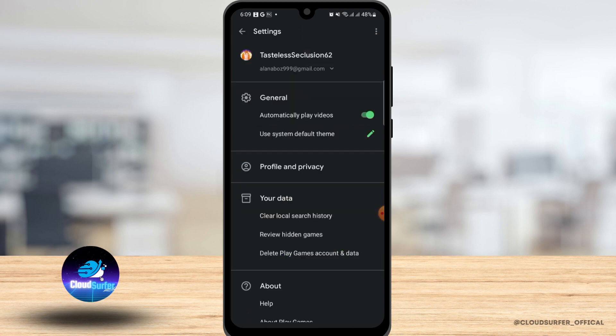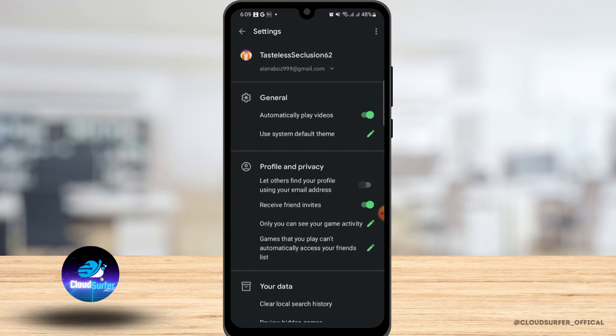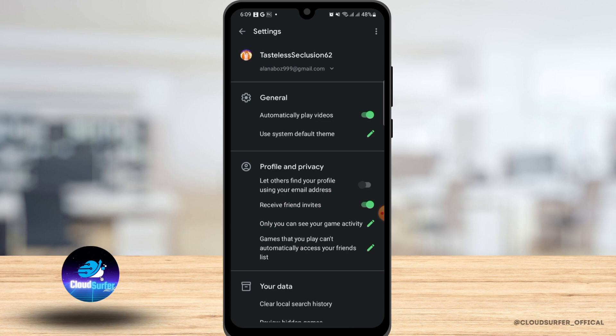Now under the Profile and Privacy section, you will find an option that says automatically sign in to supported games. Sadly, in my device this option is not available, but if it is available in your device, go ahead and toggle it on.